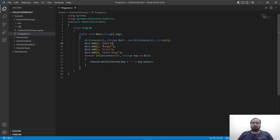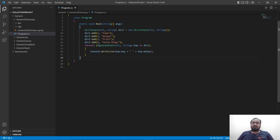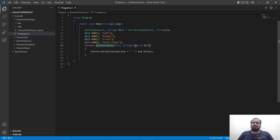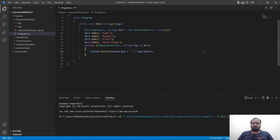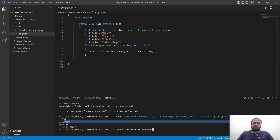We are using a for-each function where we ask for a key-value pair named kvp. Key-value pair means key and value pair, so we are accessing both values together. We use the writeline command to print out the key and the values separated by a space. Let's save it and run it. As you can see, we are printing first key one then the value soda, and the same goes for burger, fries, and onion rings.